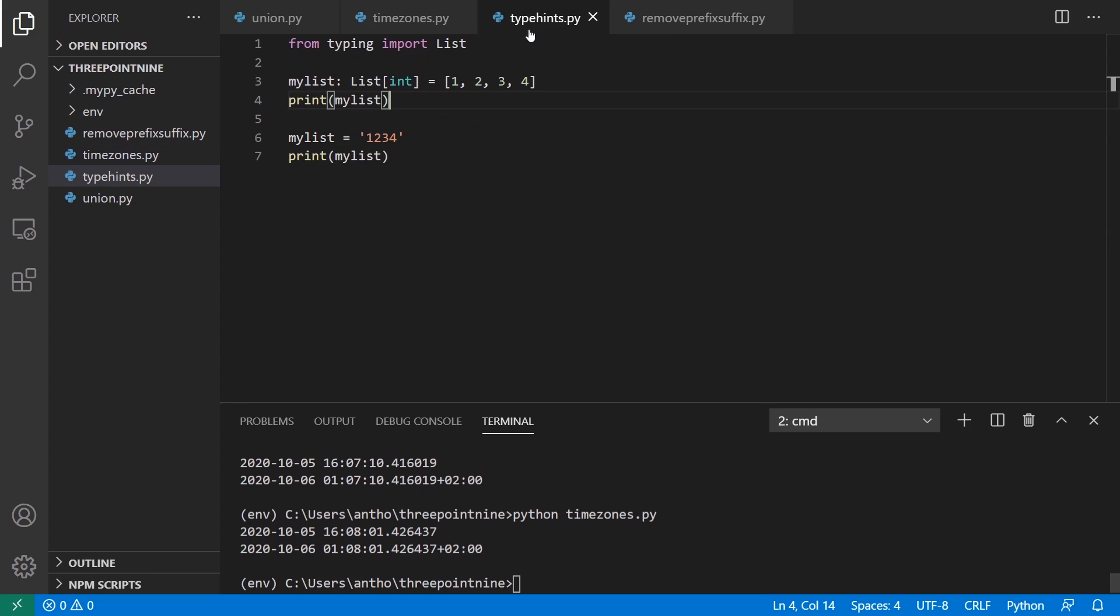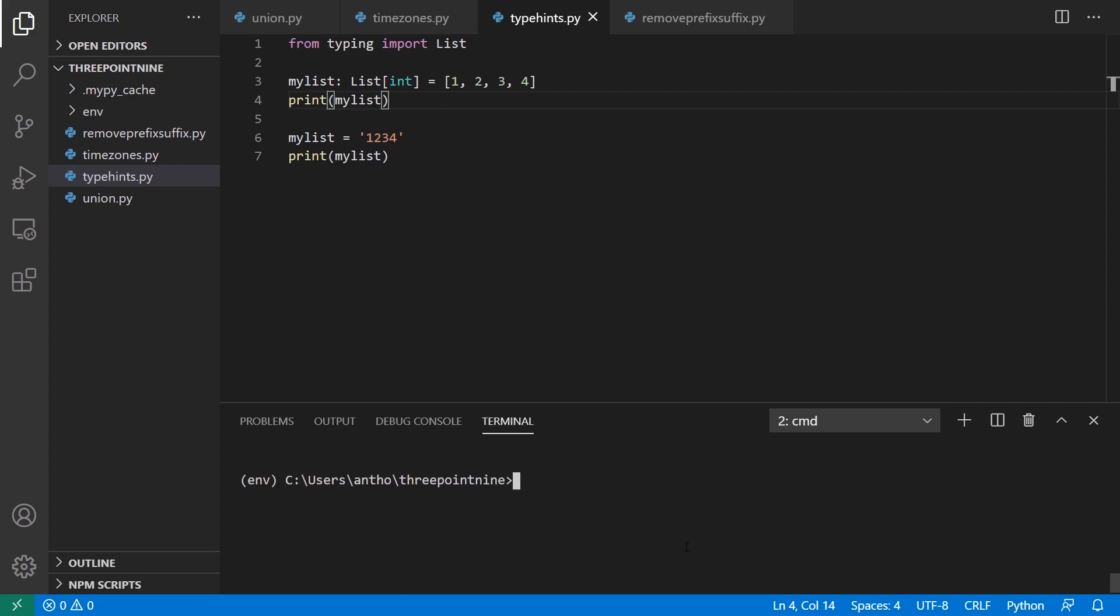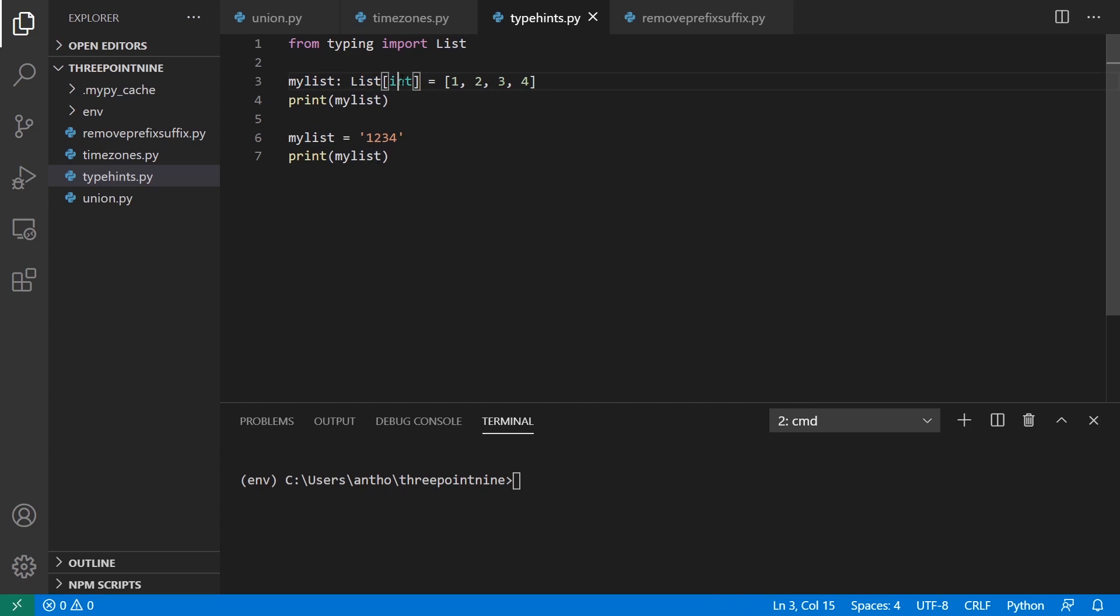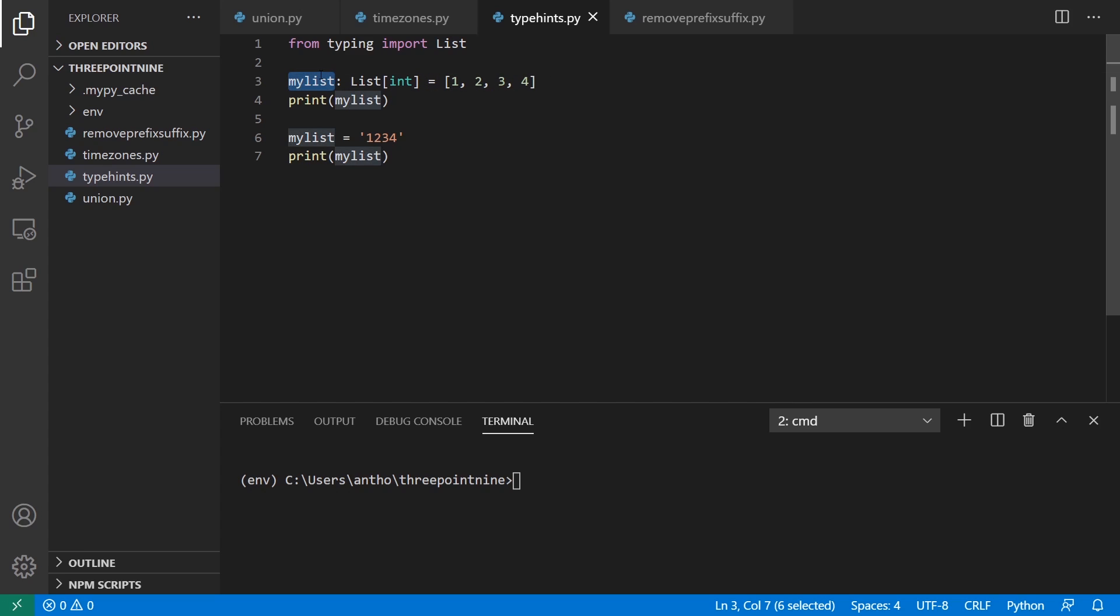All right. So the next thing is type hinting. Previously, in Python 3.8 and below that has type hinting, I believe it started in 3.5. If you want to have something complicated, like a list of integers, for example, as a type, then you have to import from the typing module. So from typing import List. And here I'm using lists, and I'm saying this is a list of integers. And then I'm passing a list of integers to my list, which means that my list should always be a list of integers.